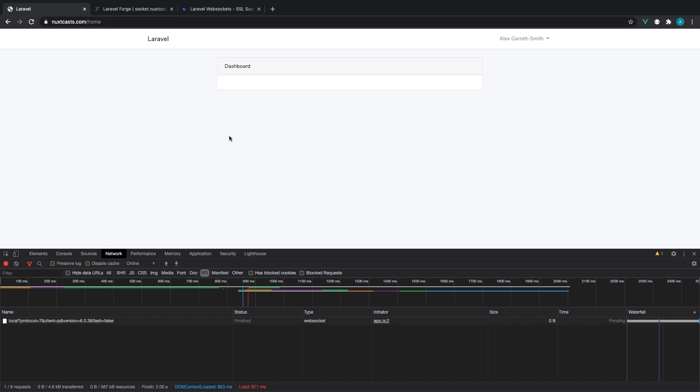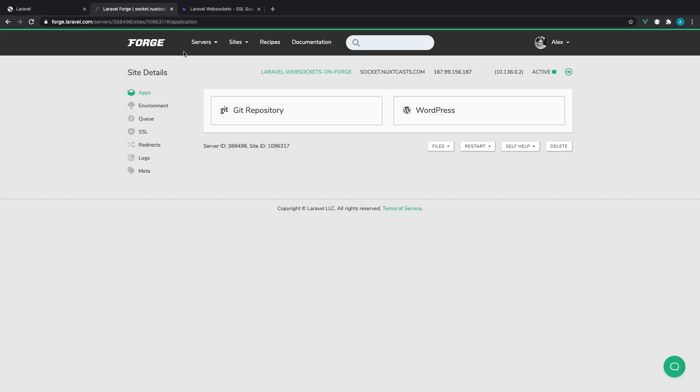Right, so it's time to test this out and actually make sure it's working. Now, the first thing we want to do is actually run the server because we've not done this just yet.